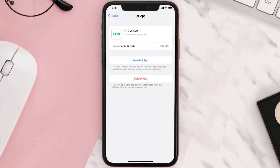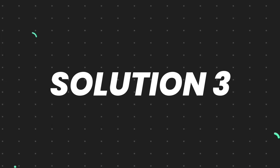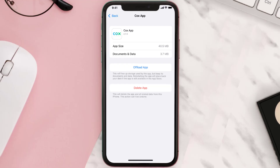It'll take a bit for processing, and then a Reinstall button will show up — simply tap on it to reinstall the app. This should fix the issue, but if it doesn't, then you need to completely reinstall the app.